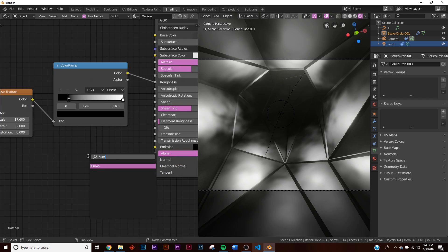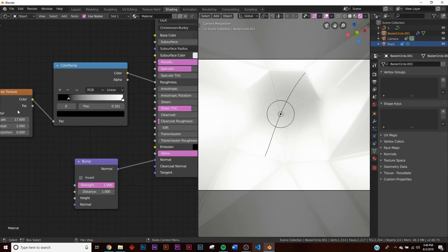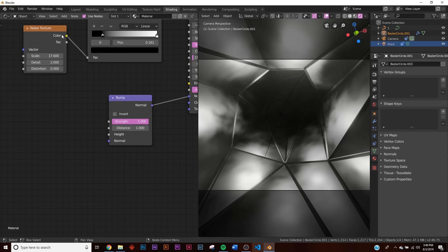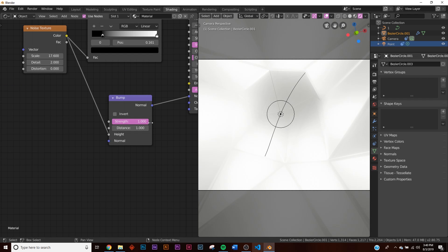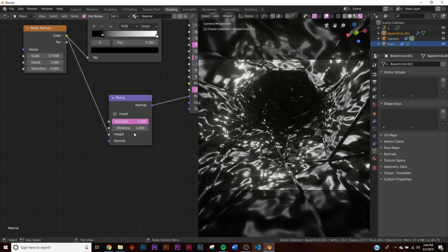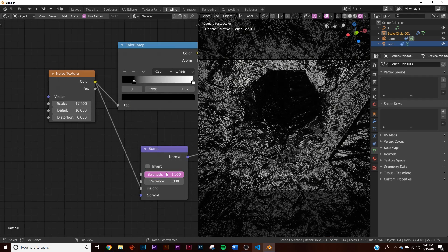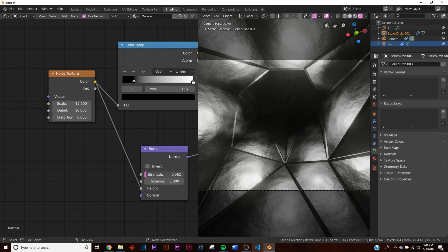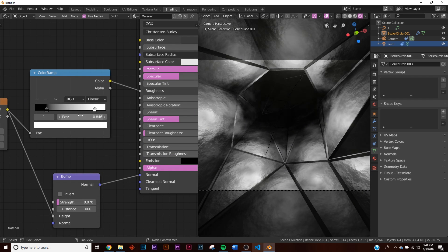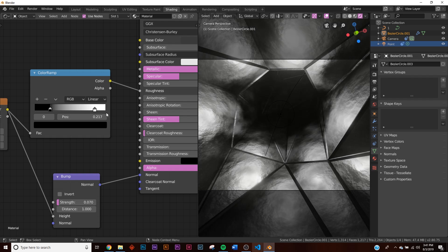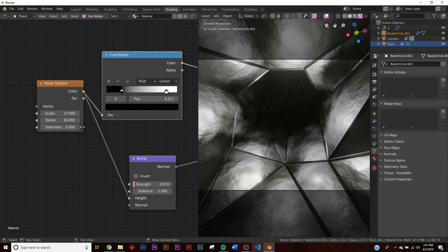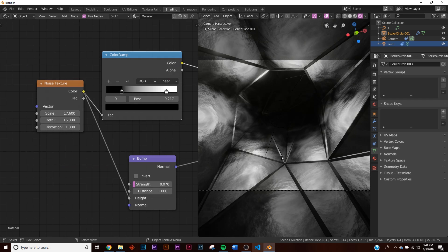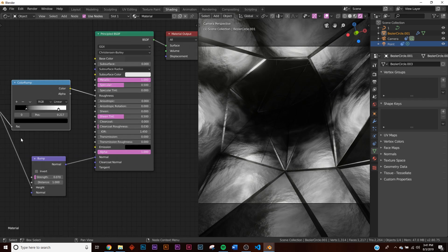Add a Bump node, plug it into the Normal input, and also connect the Noise Texture to the Height of the Bump node. Now we get this weird liquidy look. Put the Detail up on the Noise texture and bring the Strength down pretty far — right about there, that looks good. Play with the Roughness some more and add a little Distortion. Now we have some nice material going on.